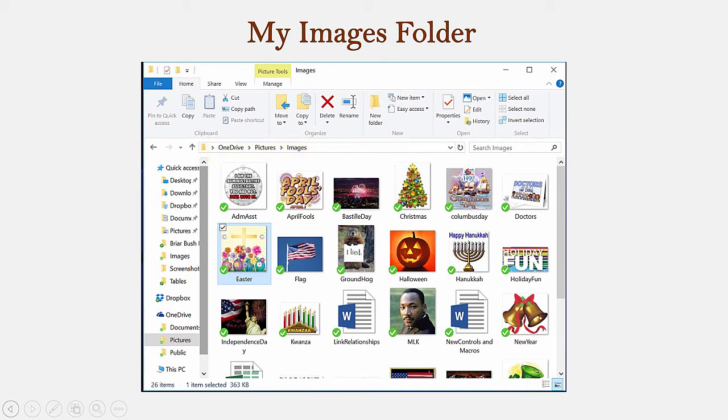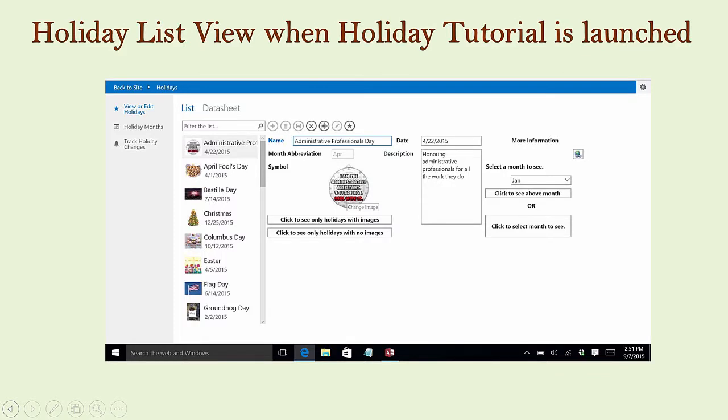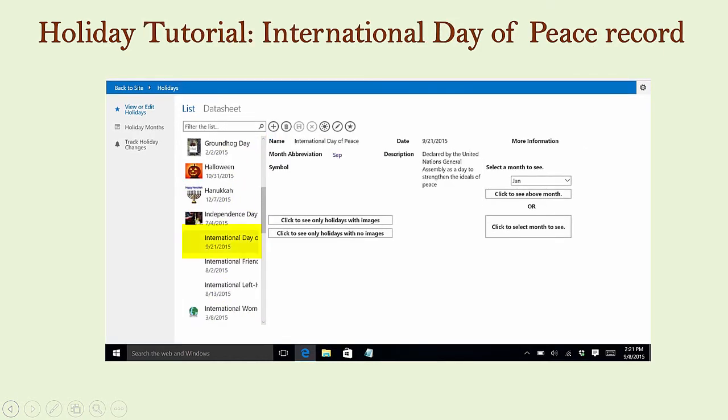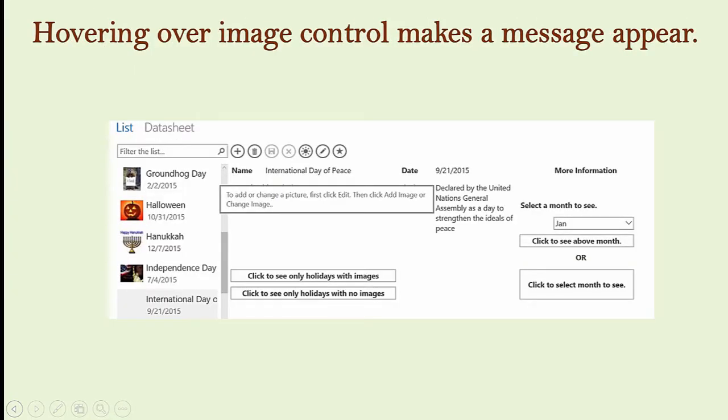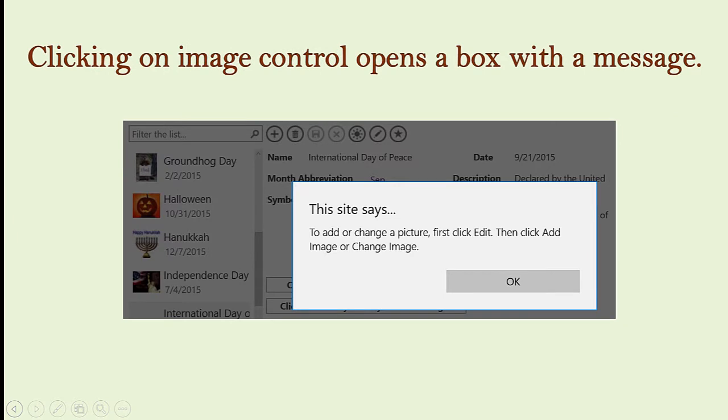Now, back to the app. As you can see, most of the holidays already have an image representing them in the app, but here is one that doesn't: International Day of Peace. If you hover over the place where you would expect to see an image, a message appears that says, to add or change a picture, first click Edit, then click Add Image or Change Image. The same message appears in a box if I click on the control.